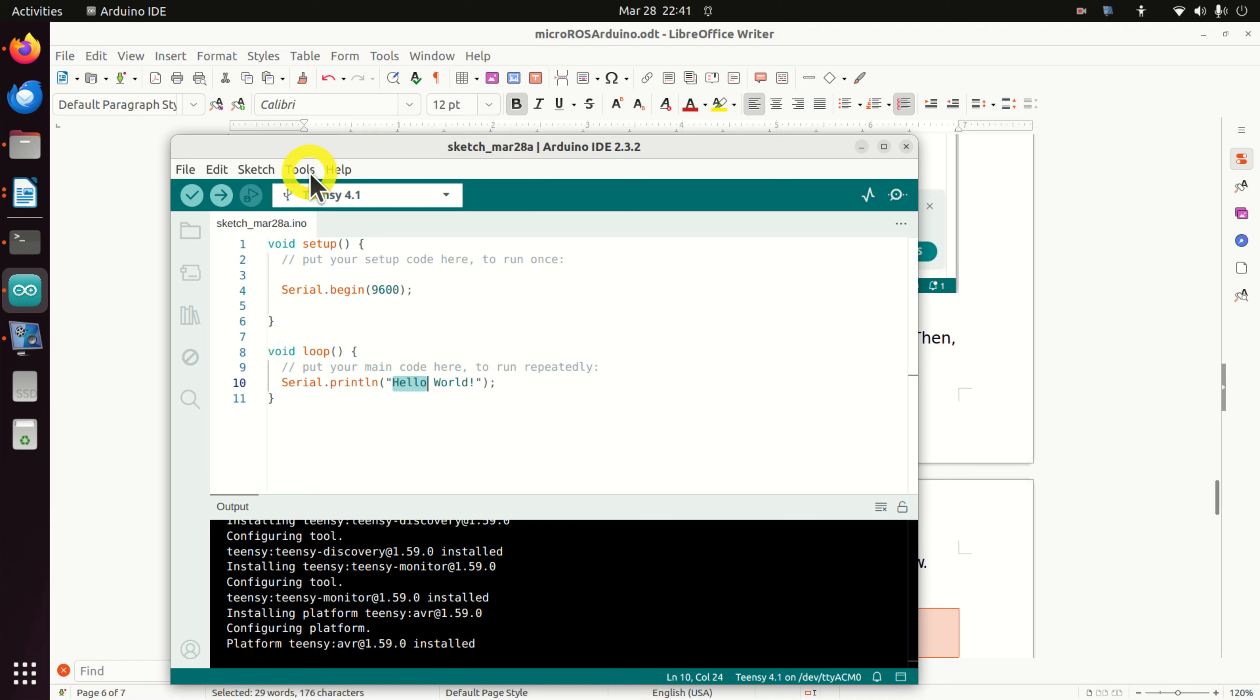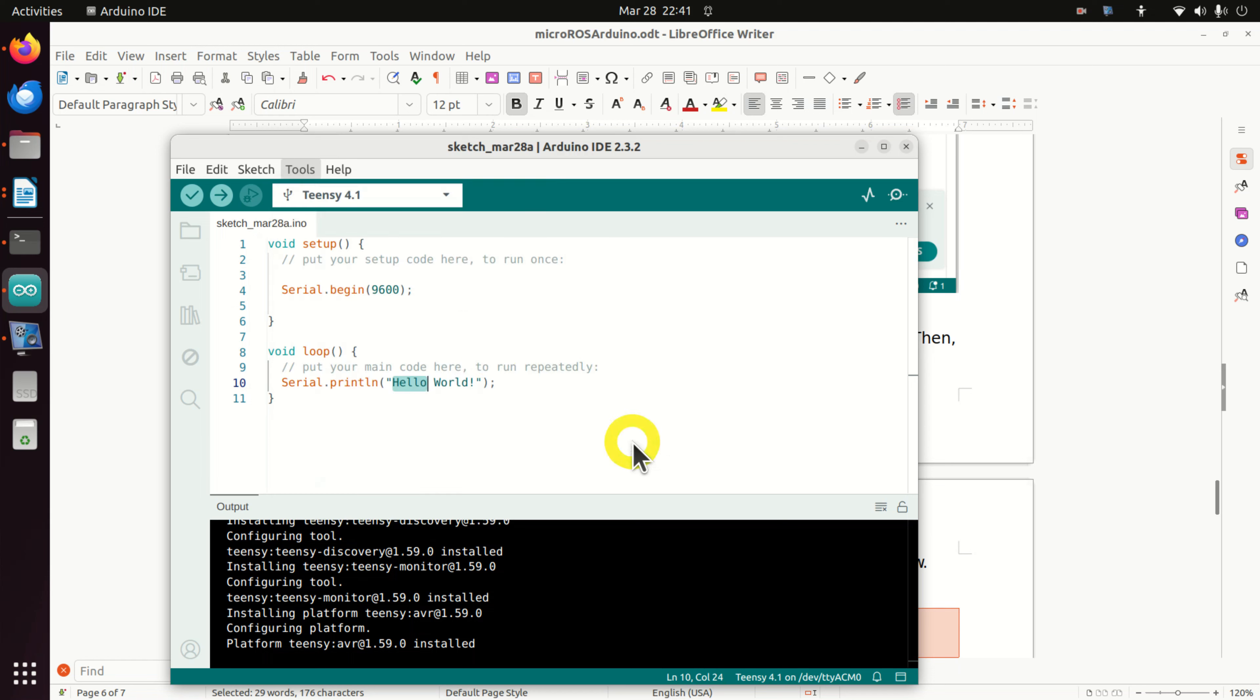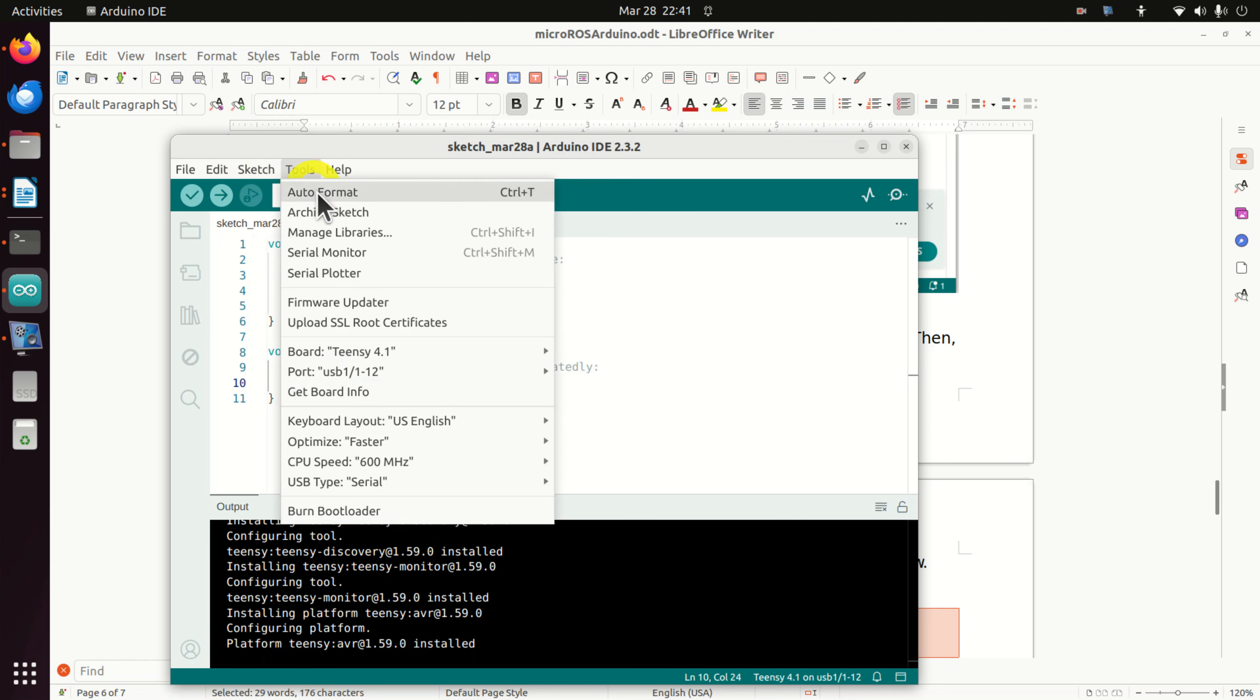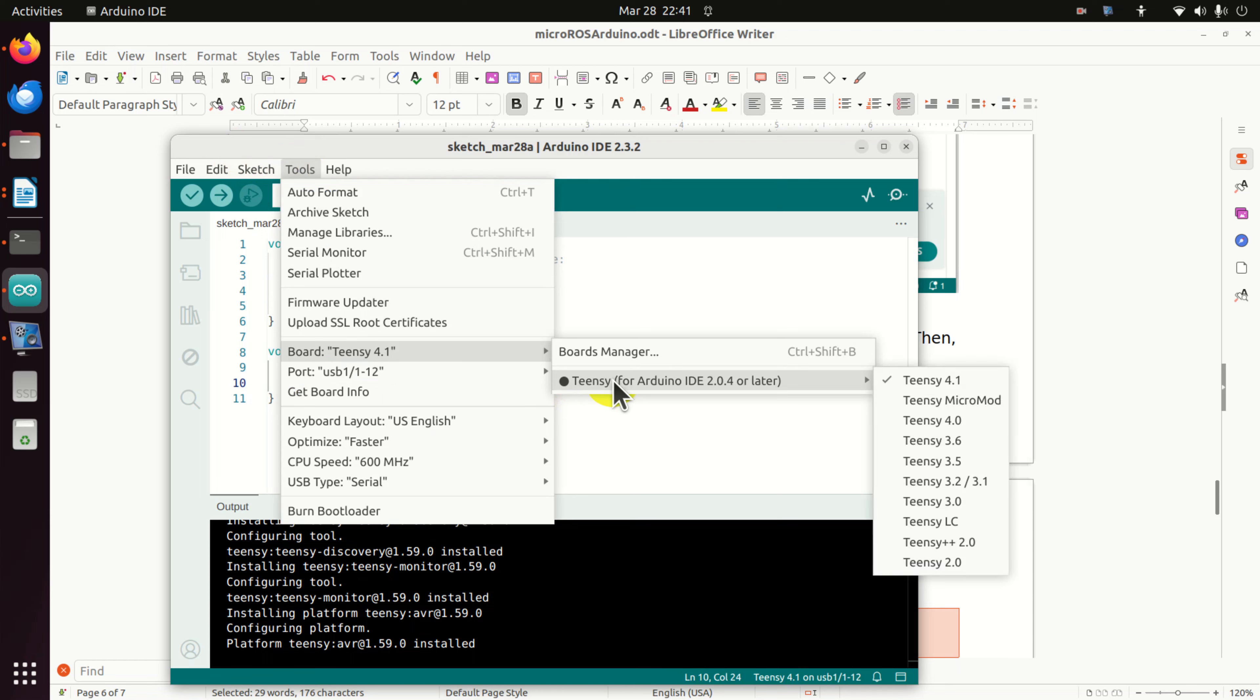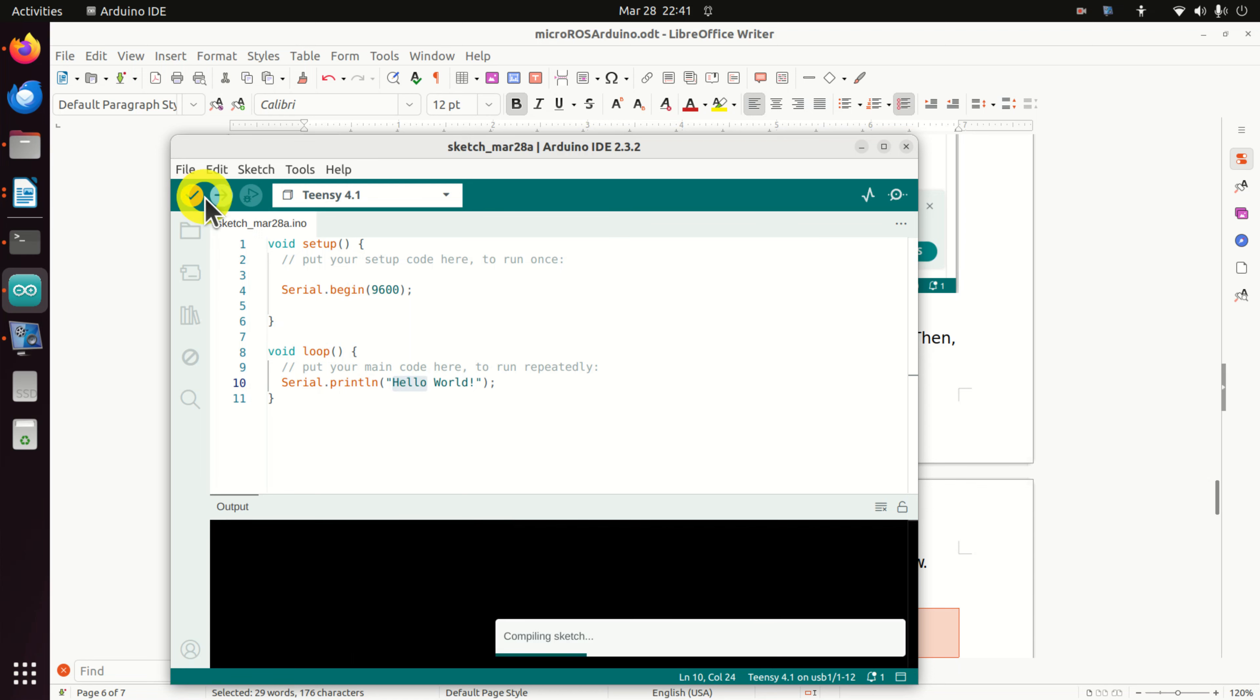Next, let's upload this code. To upload this code, click on tools. First of all, select this board. Then make sure that the proper board is selected and verify the code.